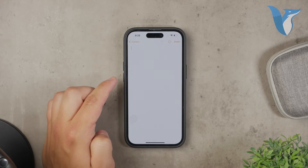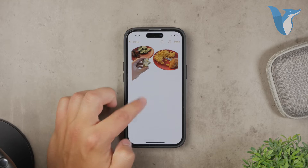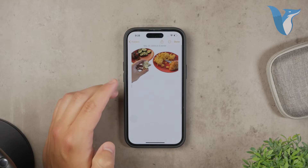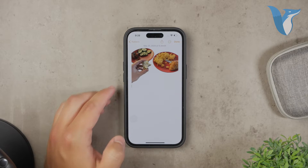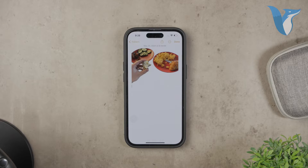However, there's a catch. You can't modify the selection once it's made. You'll have to be content with what you get, which might not suit everyone's needs.